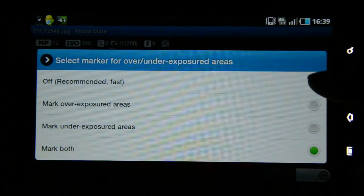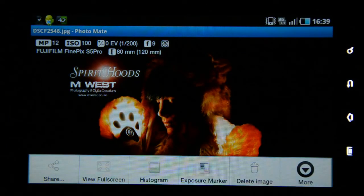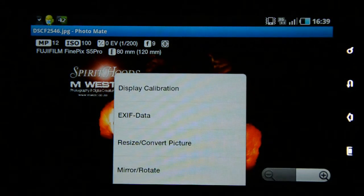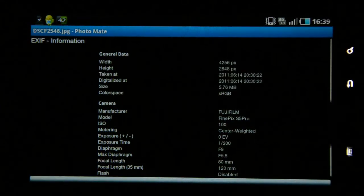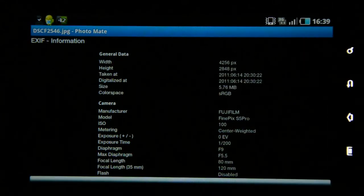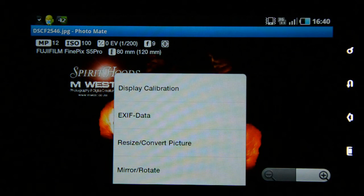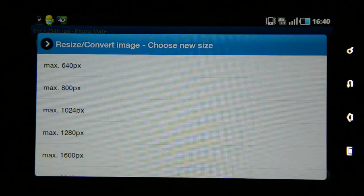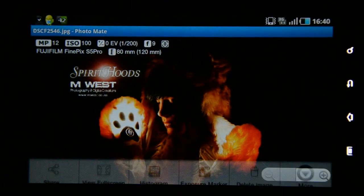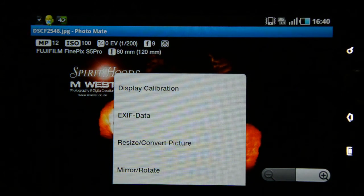There's also a delete image option — which I almost used by mistake — and under more options there's 'EXIF data,' where you can view all the EXIF data for that specific file. Going to more again, there's an option to resize or convert the image, where you can specify exactly how big you want the file to be. You can also mirror or rotate the image.